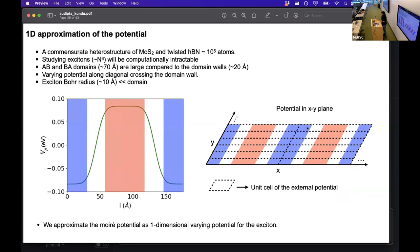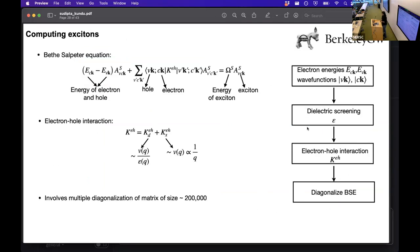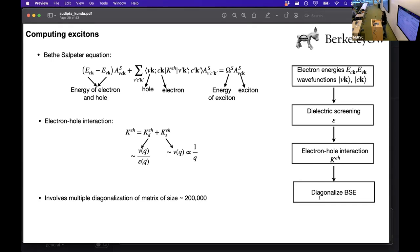Now we apply this potential to our TMD layer and study excitons in this system. To study excitons we solve the Bethe-Salpeter equation as implemented in the BerkeleyGW package. The first term represents the mean-field energy of the electron and the hole, the second term is the electron-hole interaction, and the right-hand side gives the energy of the exciton and the exciton wave functions. The computation involves several steps: first we solve the mean-field Hamiltonian, then we compute the dielectric screening, then the electron-hole interaction, and finally we diagonalize the BSE Hamiltonian matrix.